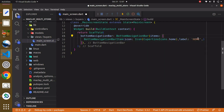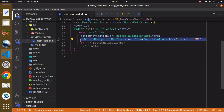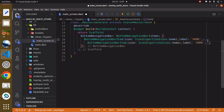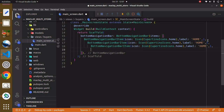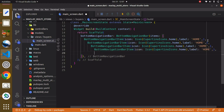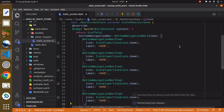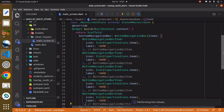Using Ctrl+S to save at this point will result in an error, so what we can do is copy this item and paste it two more times. Now use Ctrl+S to save.